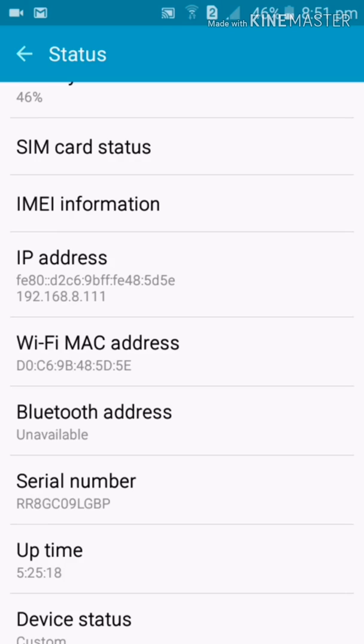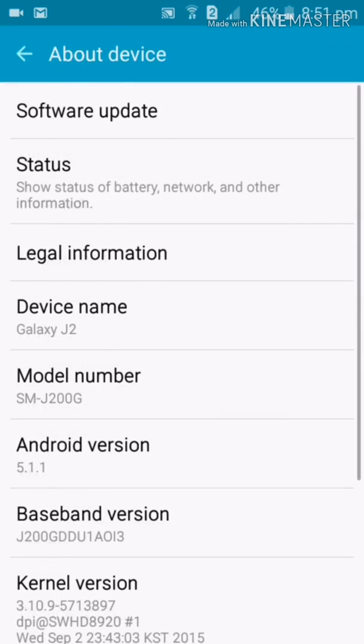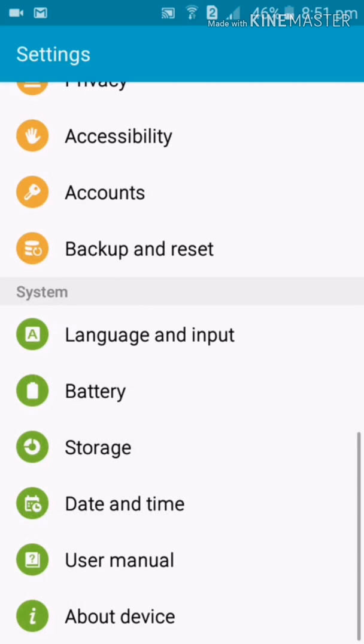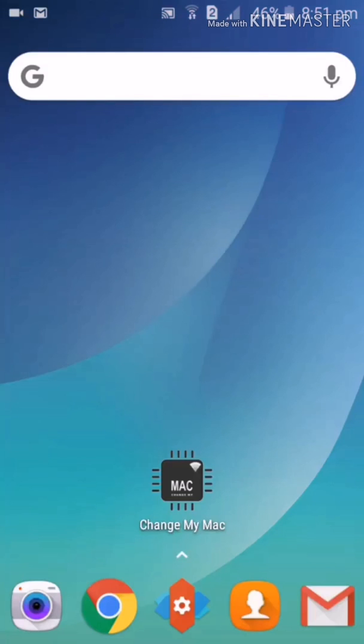If your operator blocks you, if your administration blocks you, this is the way to gain access back to your particular network. I hope you enjoyed this video. Please hit like and subscribe.